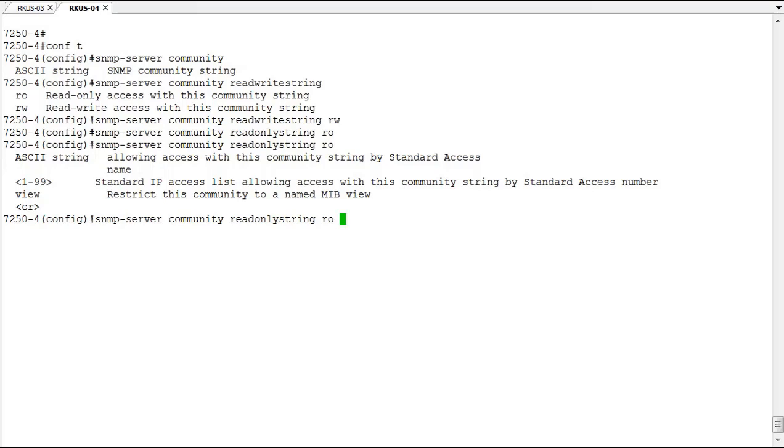That's all it takes to configure SNMP version 2 community strings on a Ruckus ICX switch. Thank you for viewing this demonstration. Hope to see you back for more demonstrations in the future.